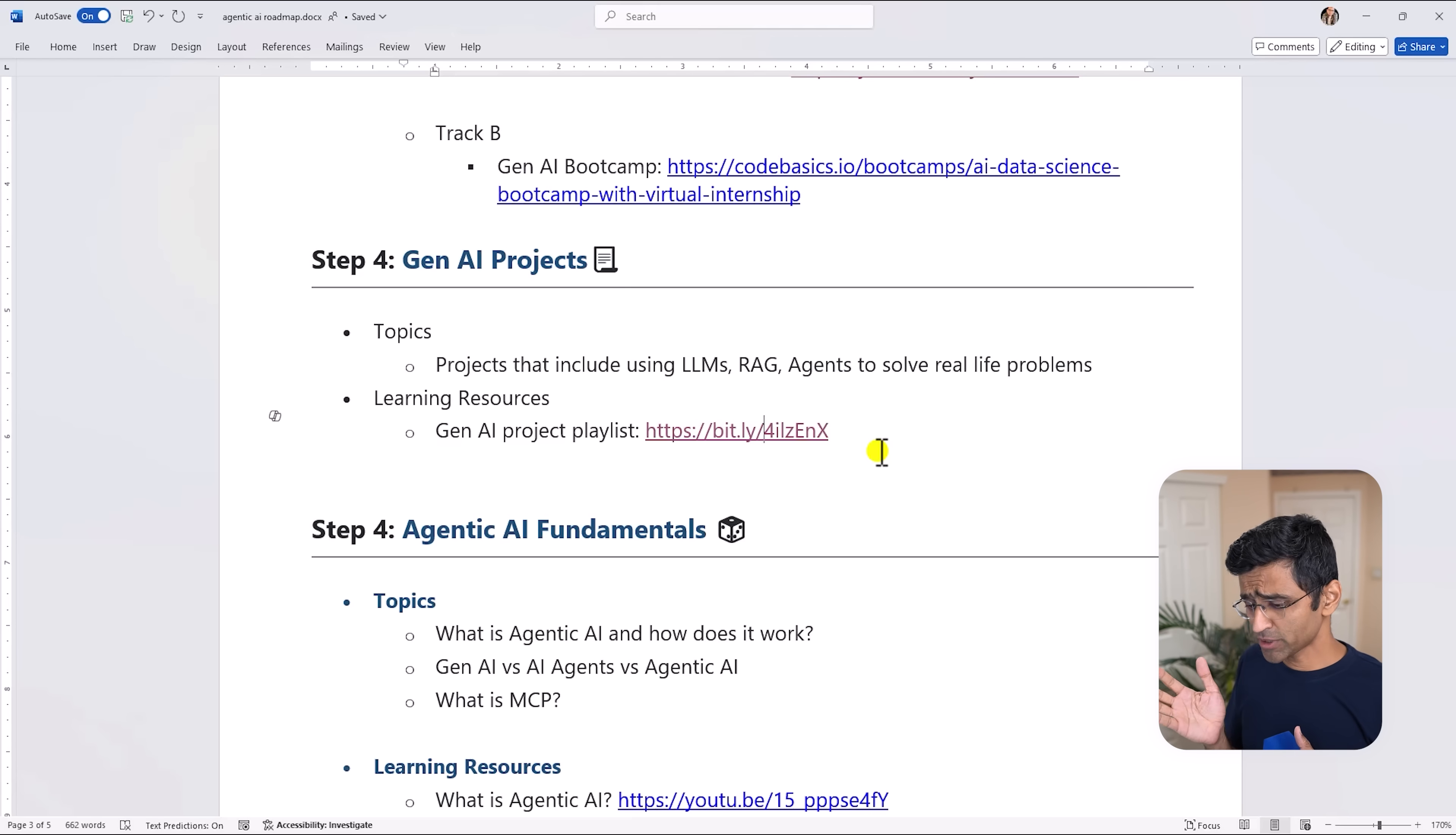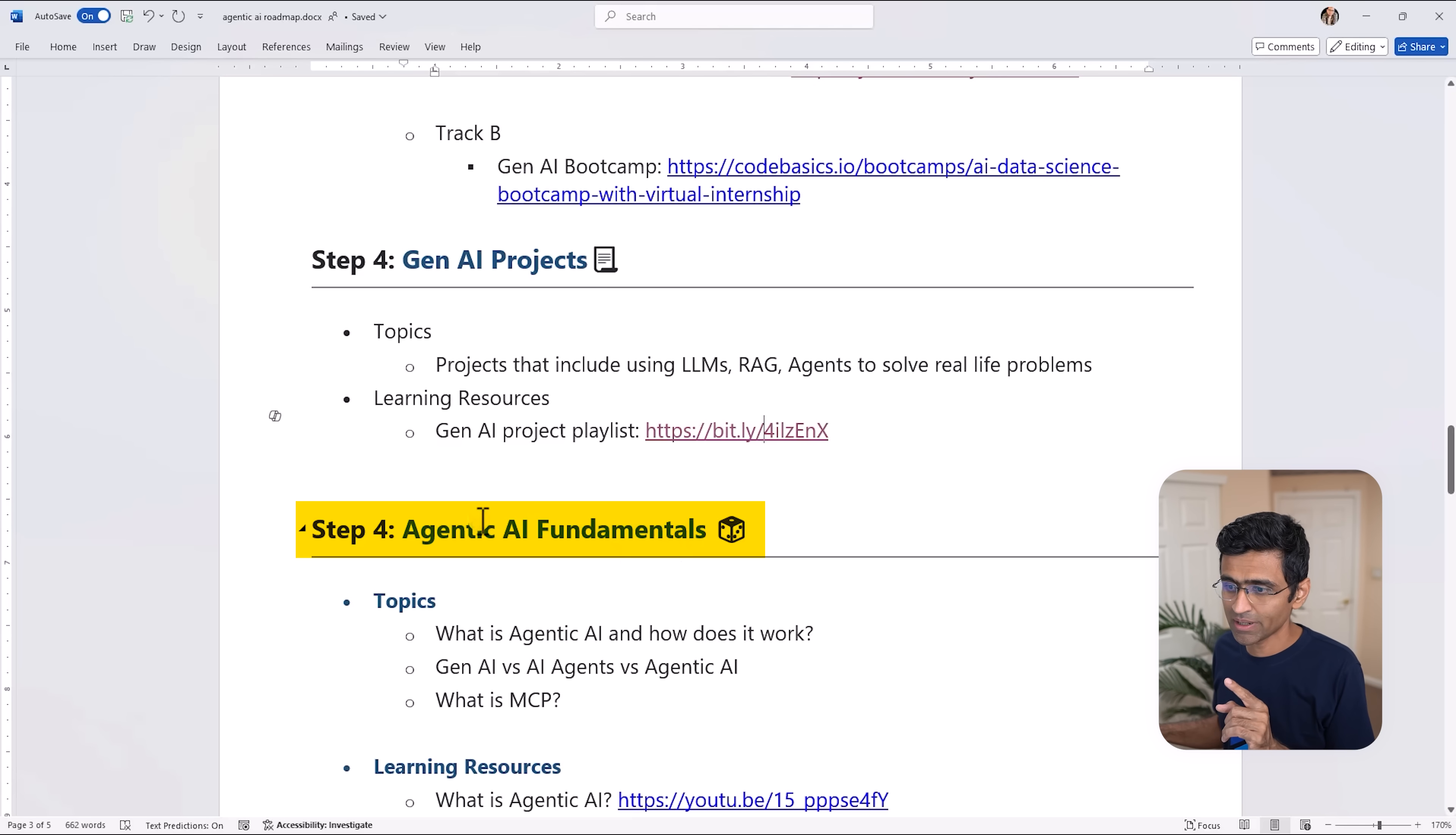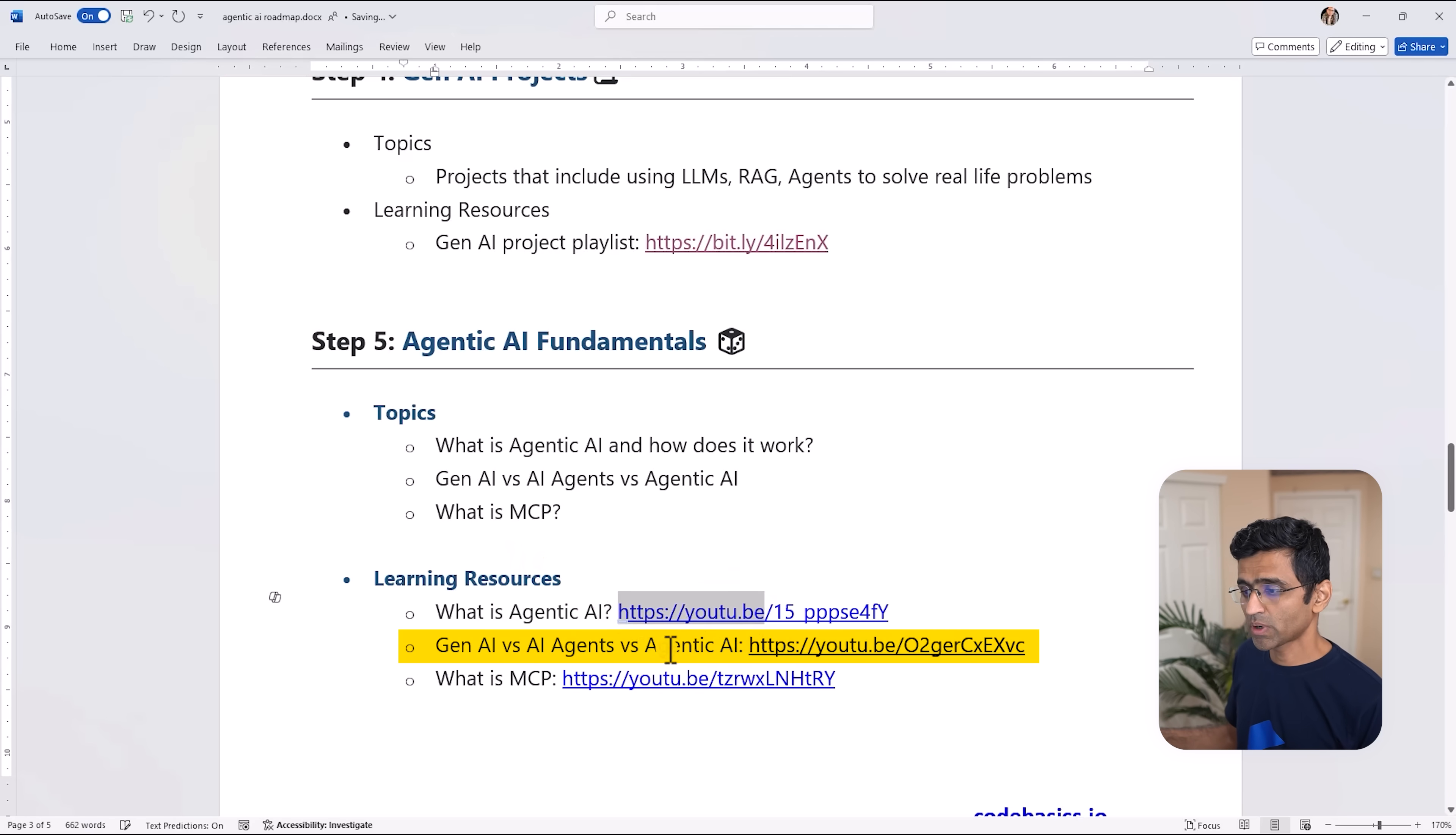Now these projects are not agentic in nature - they use LLM as one of the components. So if you go by Anthropic's guide these are workflow applications. So then what about agents? Well that is your next step, so I should just say step number five.